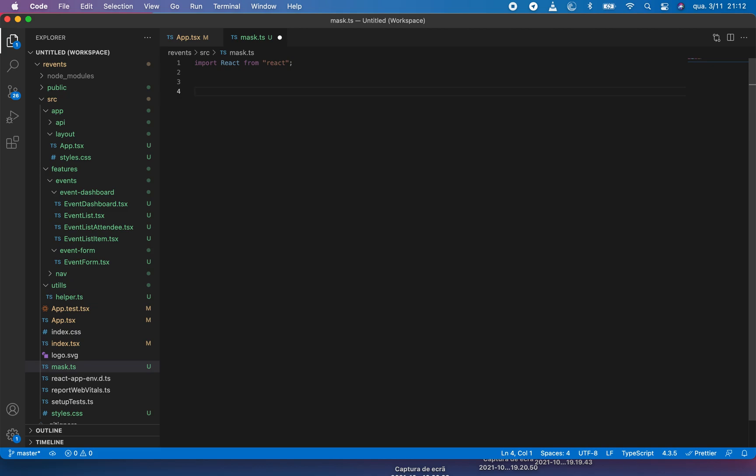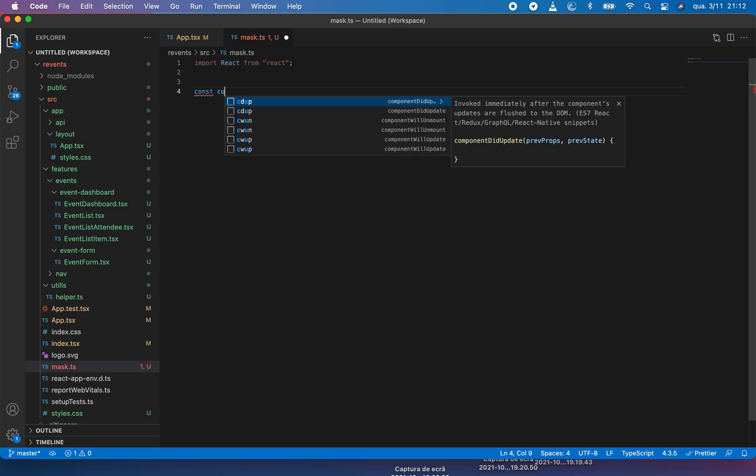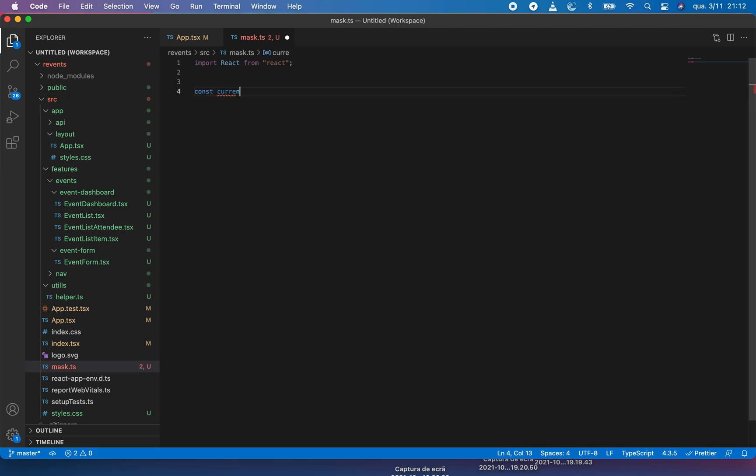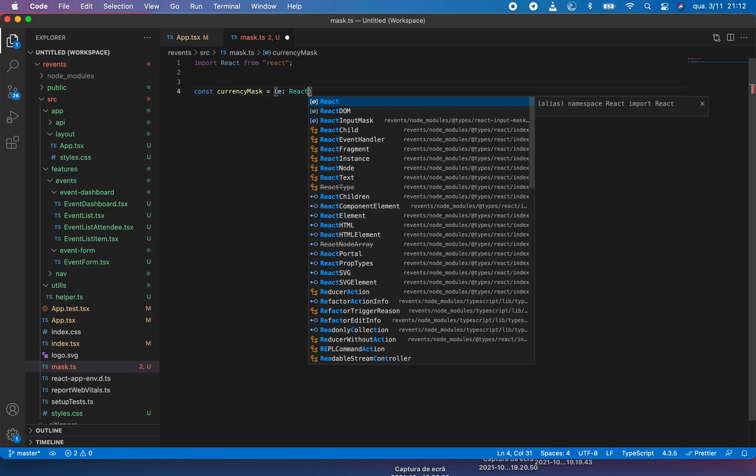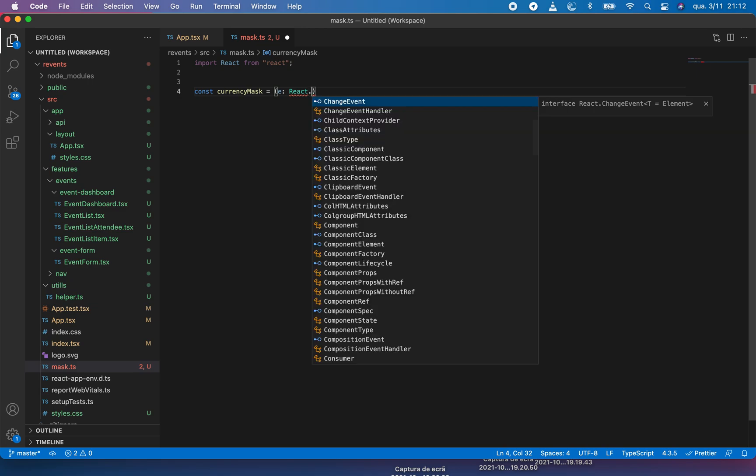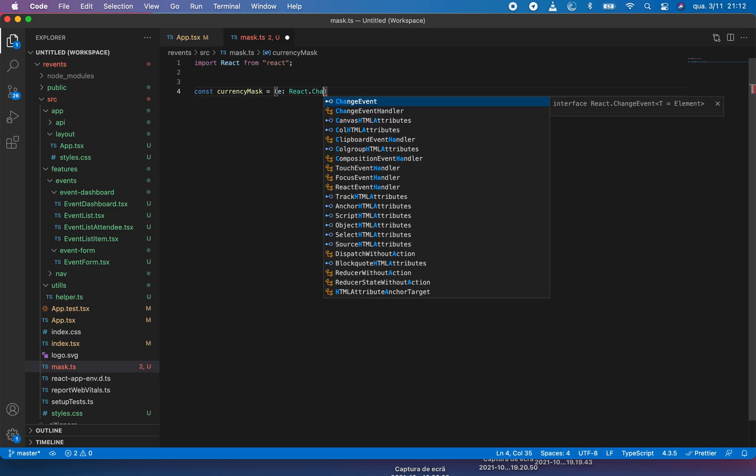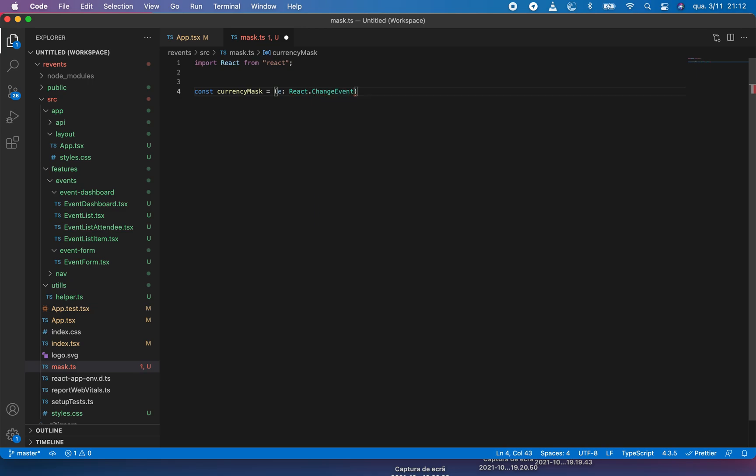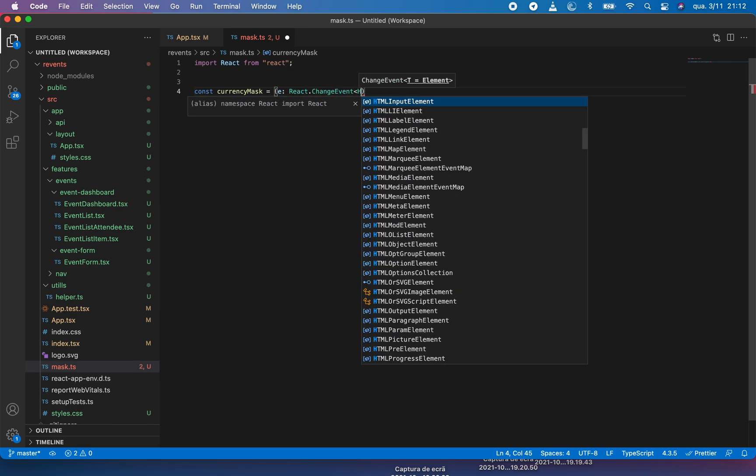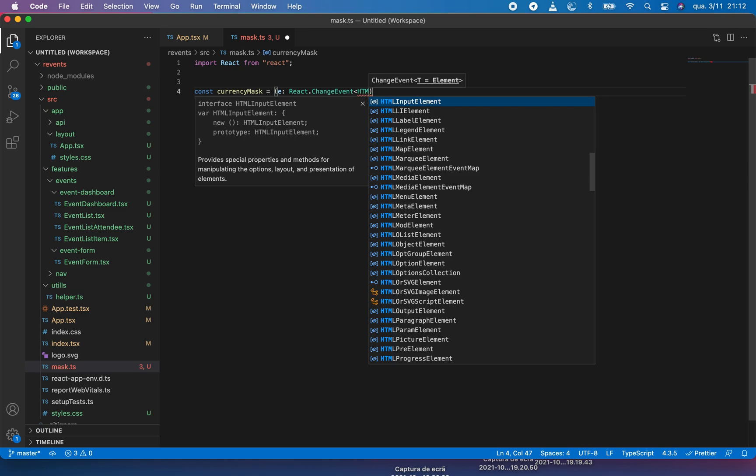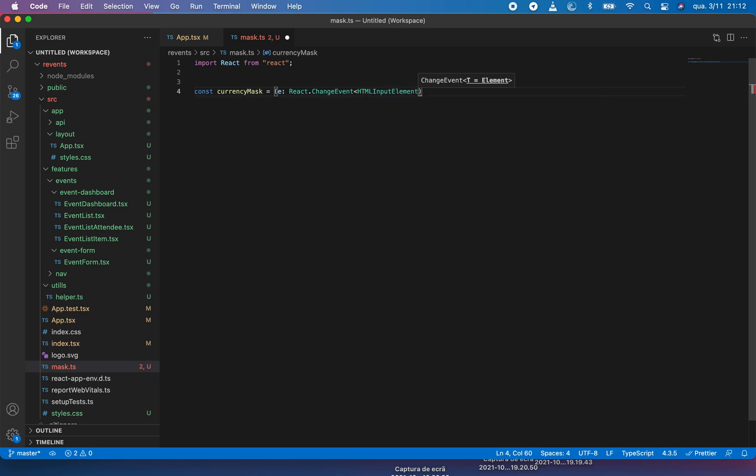I need a function for the currency. Const currency mask, it will take the event object fired by the HTML input element. And that is like React.ChangeEvent and it will be HTMLInputElement.